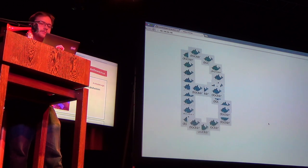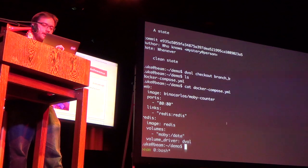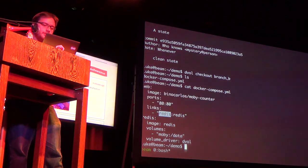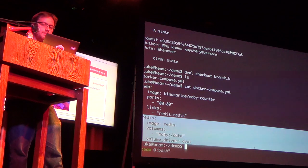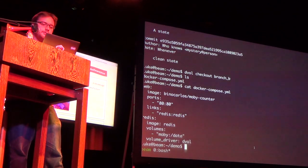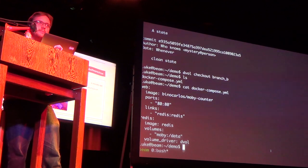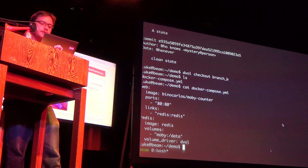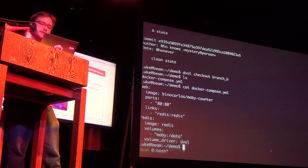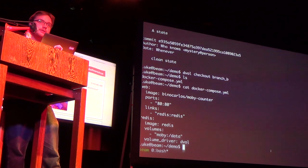We launched Dvol at DockerCon just a couple of weeks ago in Barcelona and we've had some really good feedback. I'm really interested in feedback in the Q&A or come find me after the talk — we want to figure out if this is actually useful for people and what use cases you can think of.